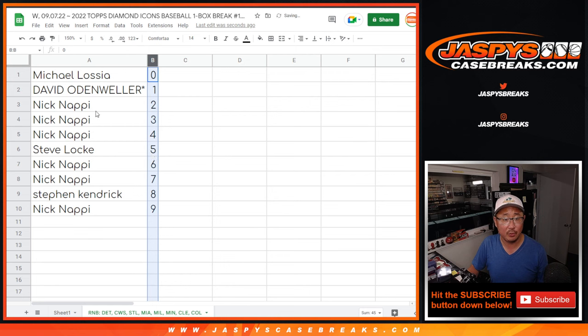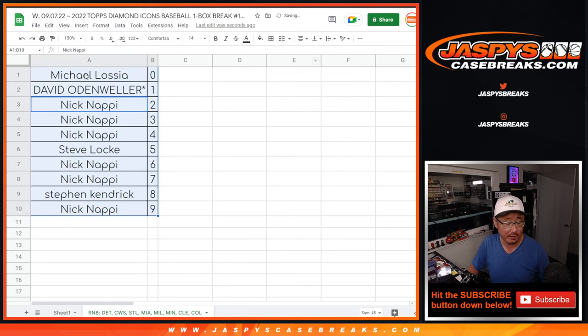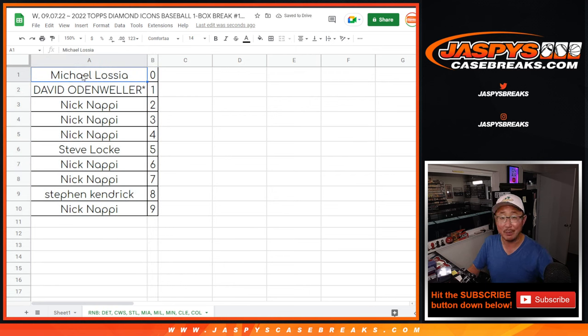Let's order these numerically. And I'll see you in the next video for the break itself. JaspiesCaseBreaks.com. Bye-bye.